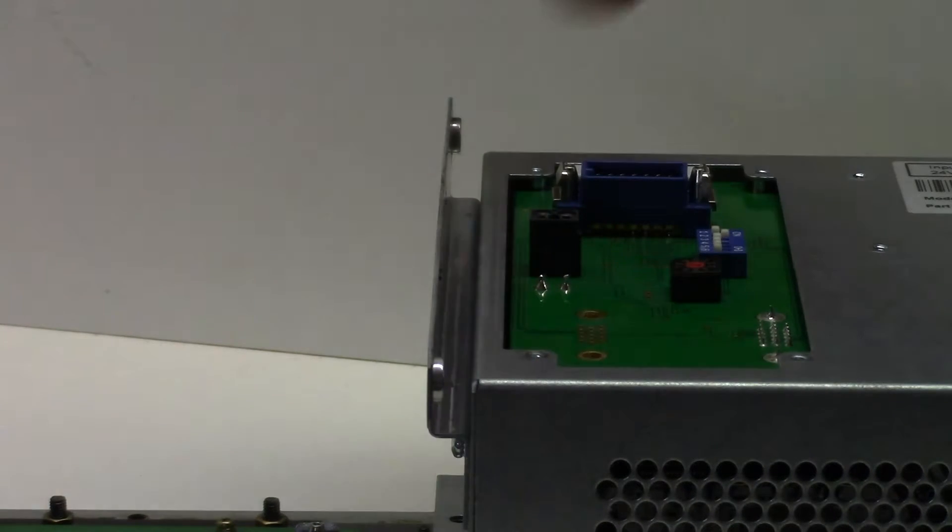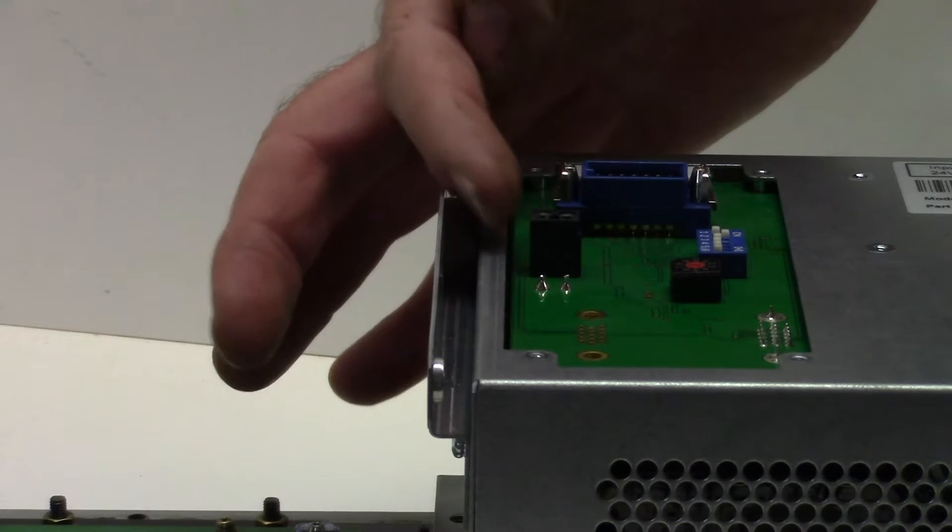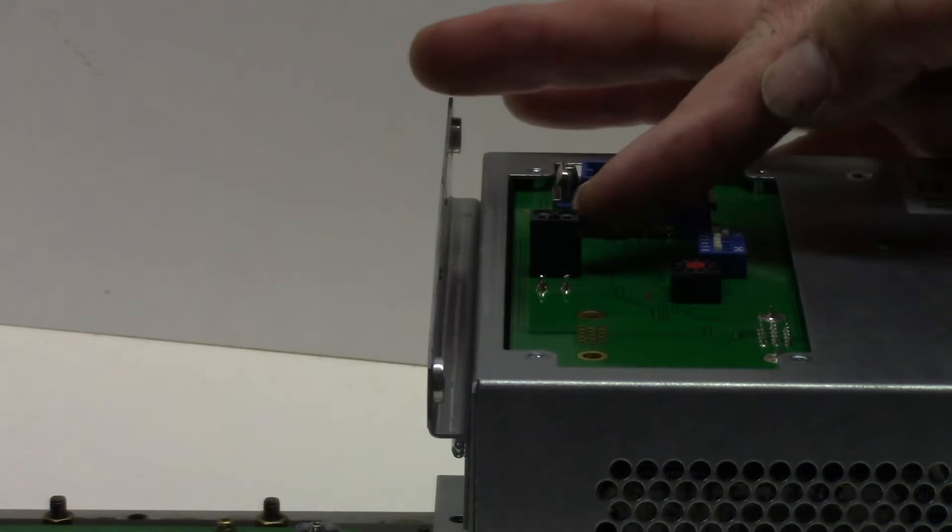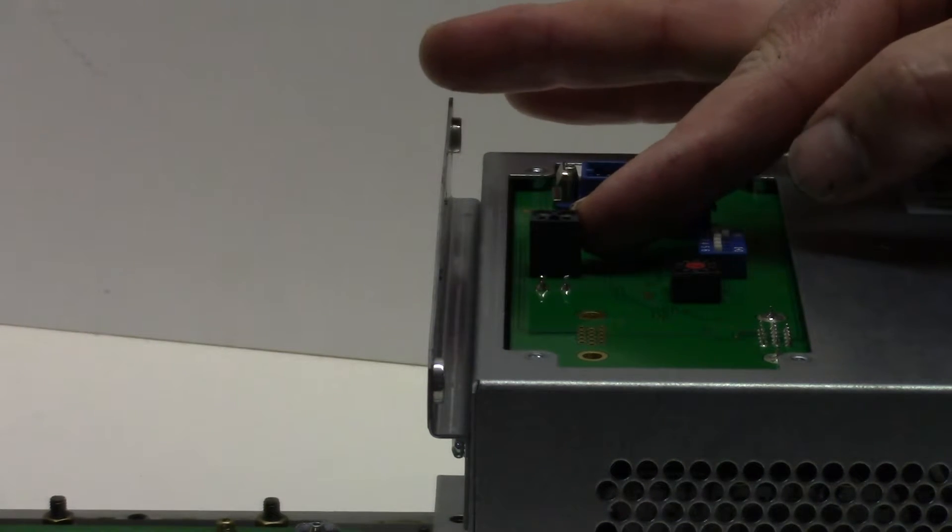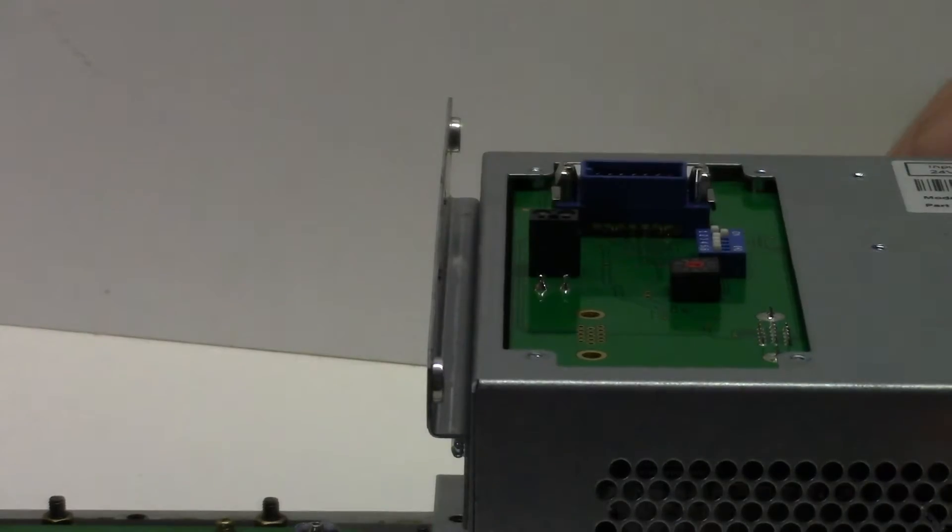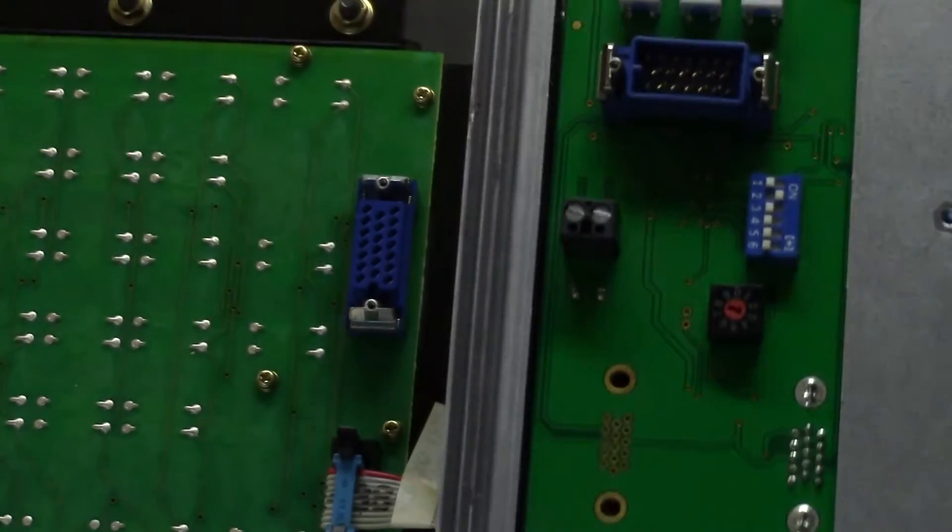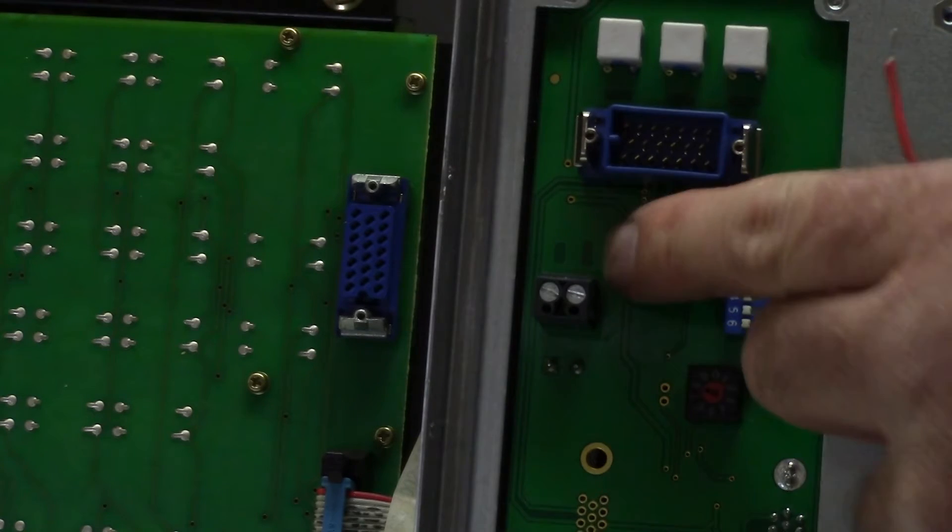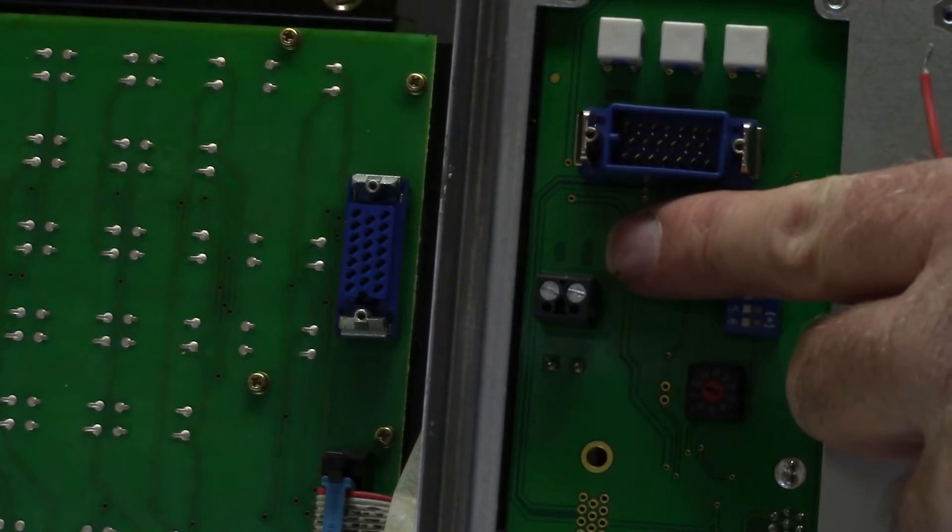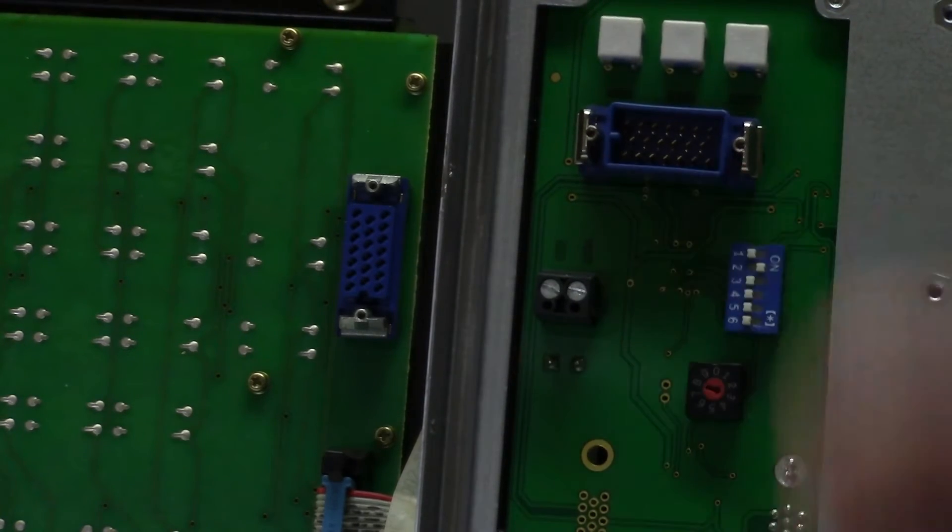You've got the ground on the left here and then the 24 volts here. And you'll see that they're actually marked on the PCB there on the back.